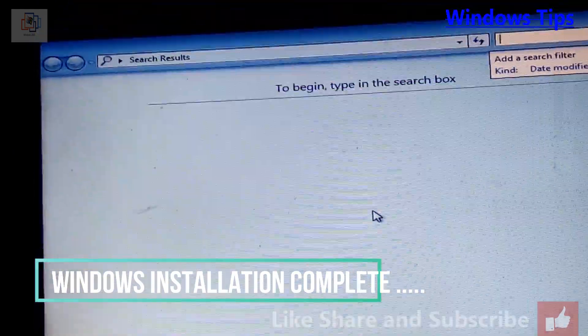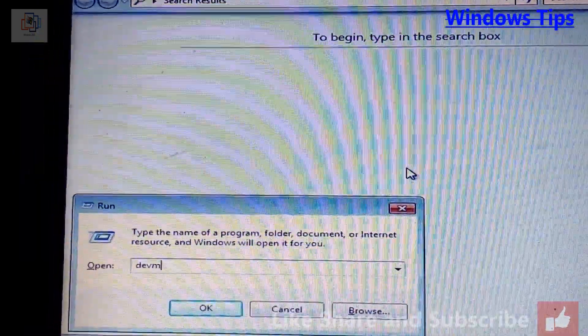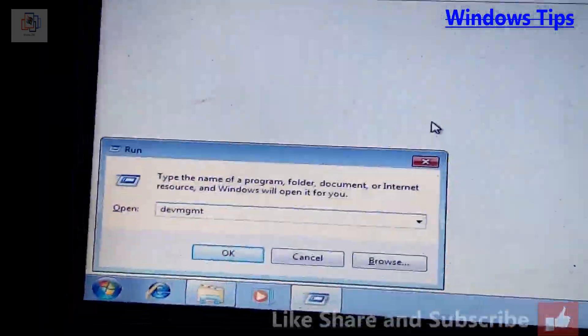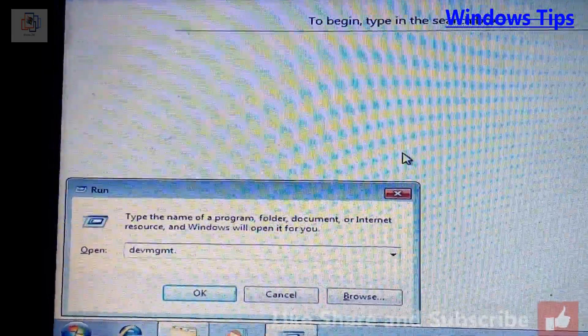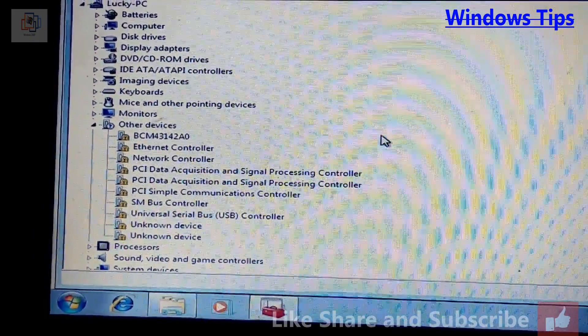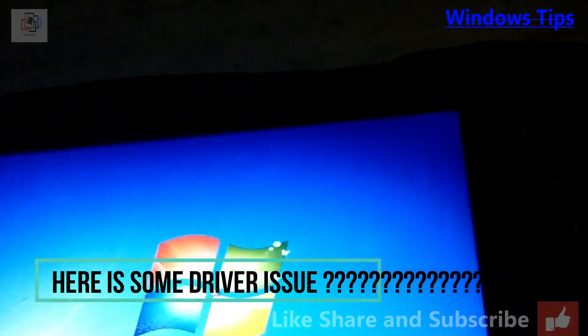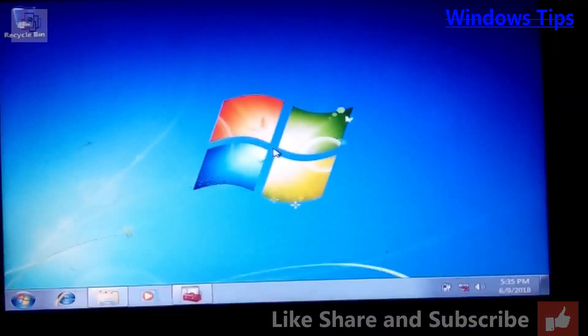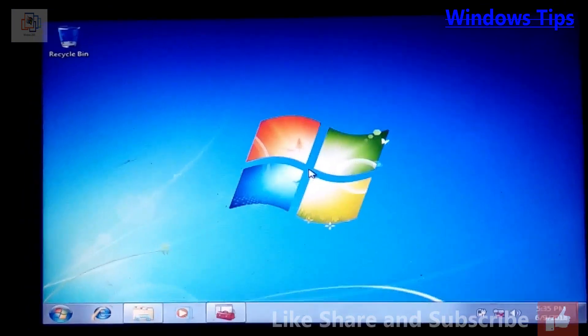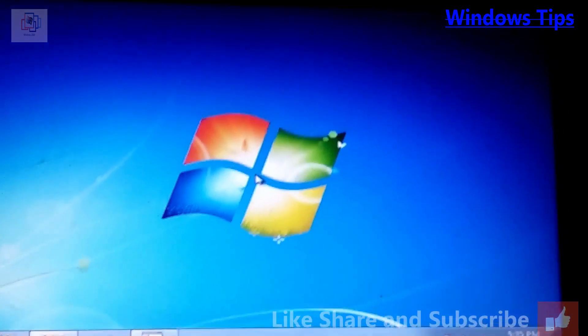This is a fresh Windows installation. Once the installation is complete, you will find that some drivers are still needed. So I'm going to create and record a second video where I will show you how to update the Acer laptop drivers, because different model numbers require different drivers.